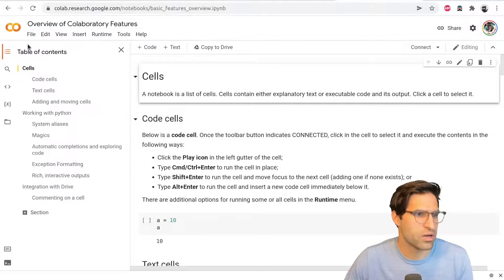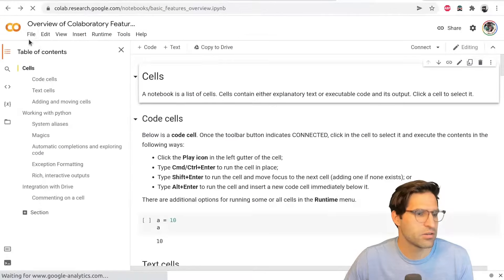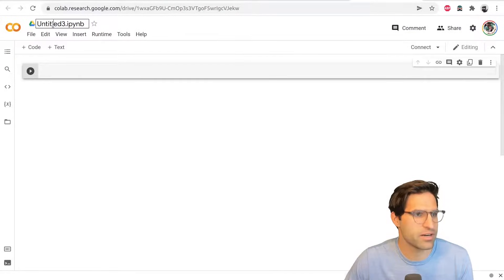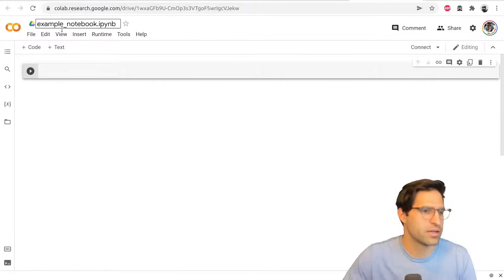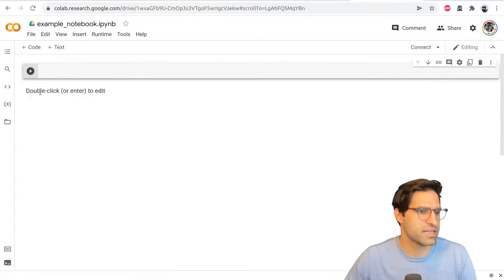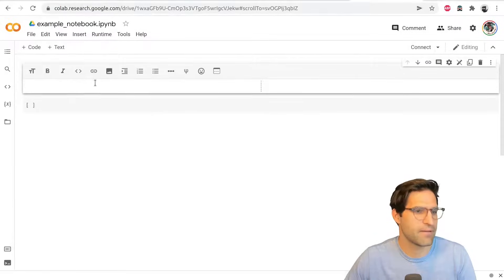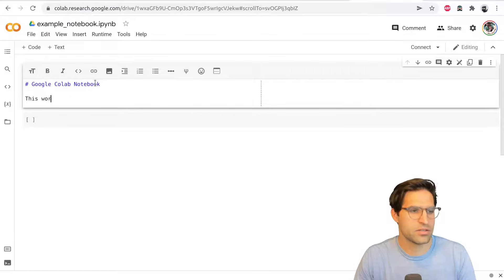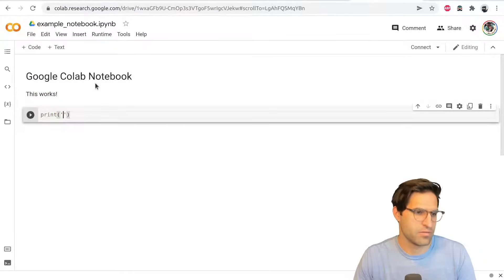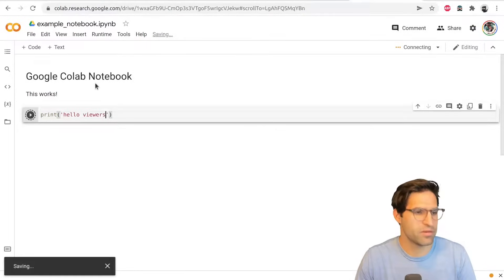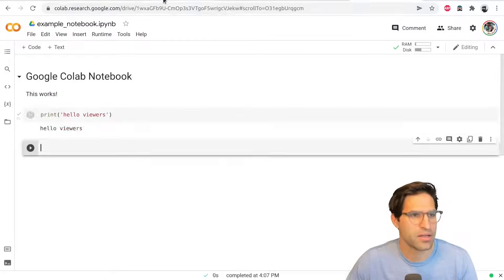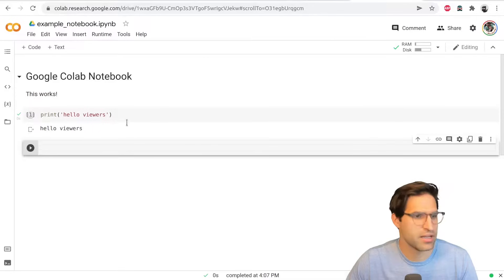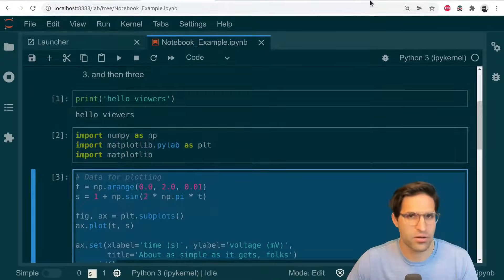So we're going to go here to Colab and create a new notebook. And the environment looks a little bit different, but there's a lot of similarities. So we're going to call this example notebook. We're going to make a markdown. They call it text here. We're going to move this one up and say Google Colab notebook. This works. And we can print here. Hello, viewers, just like we did before.